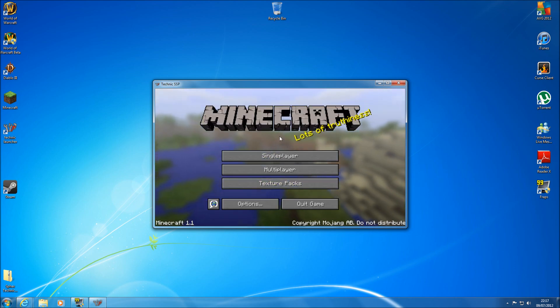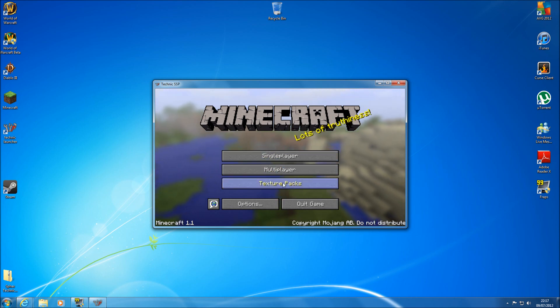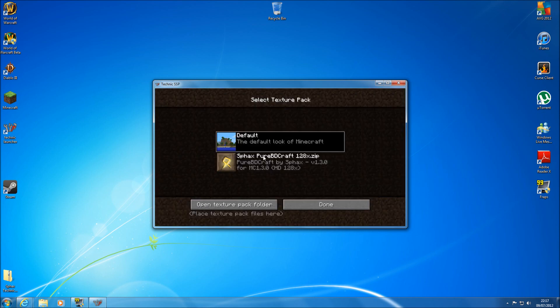Now, as you can see it's still the default Minecraft page. So all you need to do is texture packs and there it is. Your PureBDCraft. If you press on that one, it will take a couple of seconds to load it up.